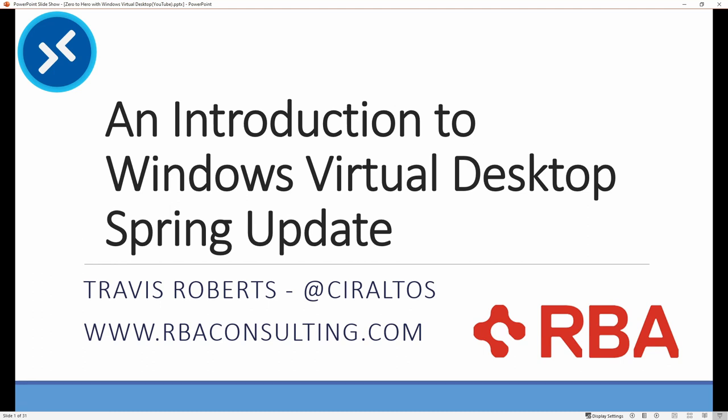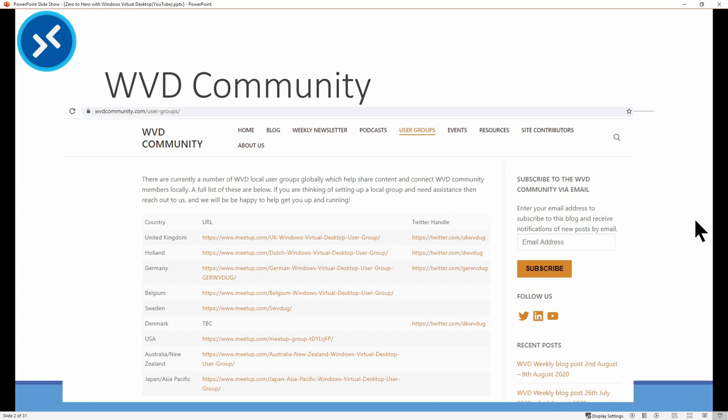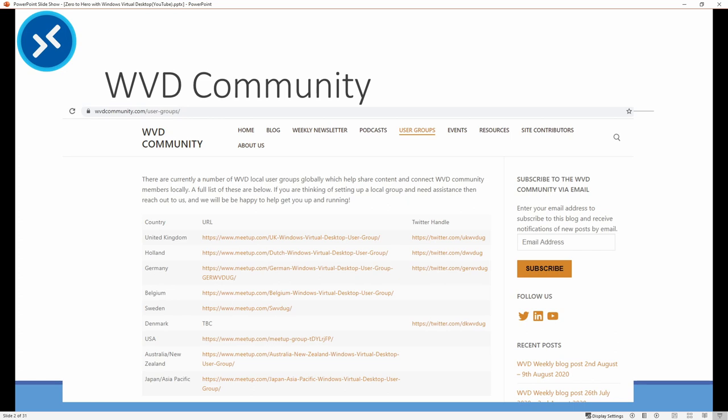I would like to point out, if you're not aware of the Windows Virtual Desktop community, take a look. It's a great location for resources around Windows Virtual Desktop and the Windows Virtual Desktop community. There are many user groups popping up around the globe. If there's a user group in your area, join it. If not, start one. It's exciting to see all of the activity on the product. Neil, Stefan, and Patrick are doing a great job with the Windows Virtual Desktop community and I appreciate all the hard work they've put into it. The URL is wvdcommunity.com.